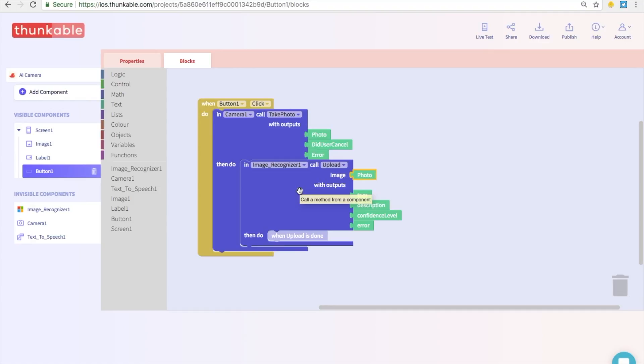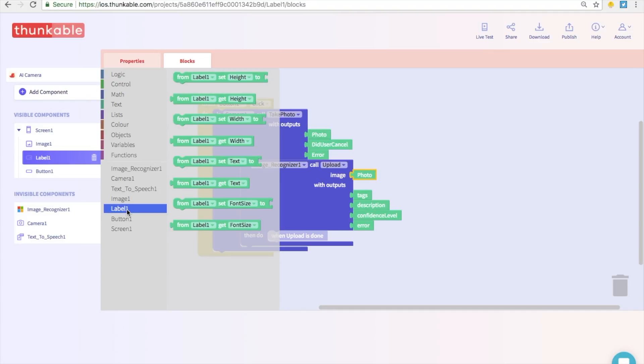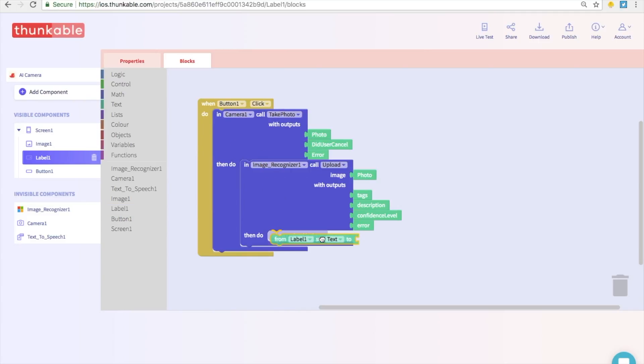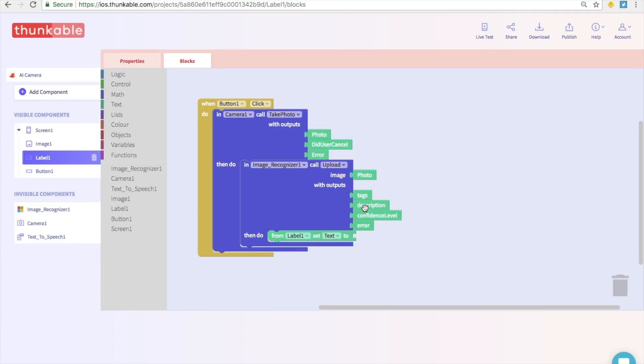And we have two more steps left. We want the image recognizer to tell the label what it sees. So let's go into the block options for label and we are going to select the option that says set the label's text. So from label one set text to. So let's click this and drop that in. And what will the text be? Well the image recognizer offers a very nice description over here, so let's just take a block and thunk it in.